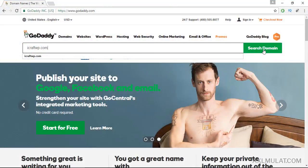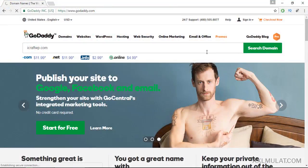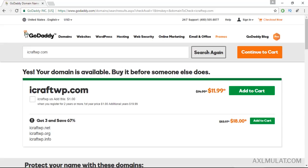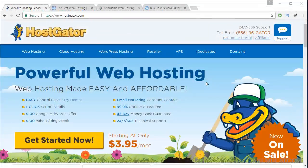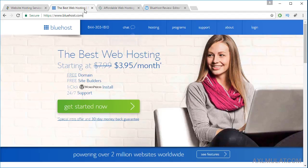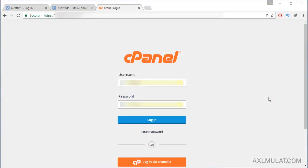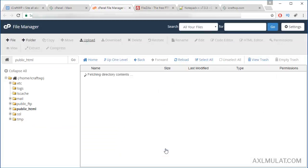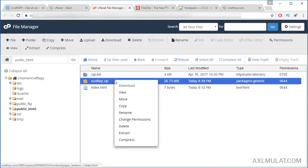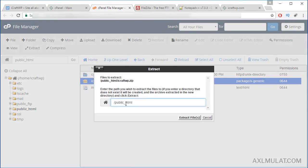After we play with WordPress in localhost, we will purchase a domain name and cheap web hosting for your website. Then, we will upload to the live server to get your website live on the internet.